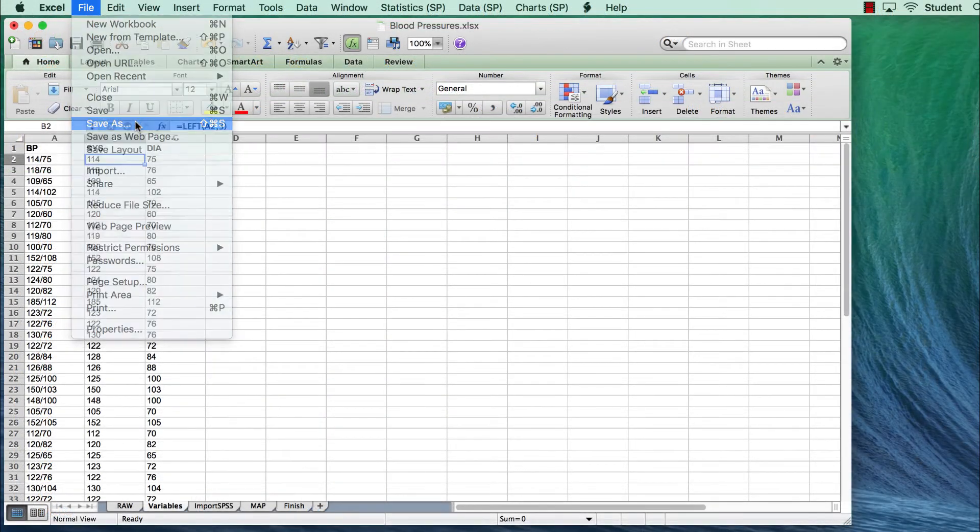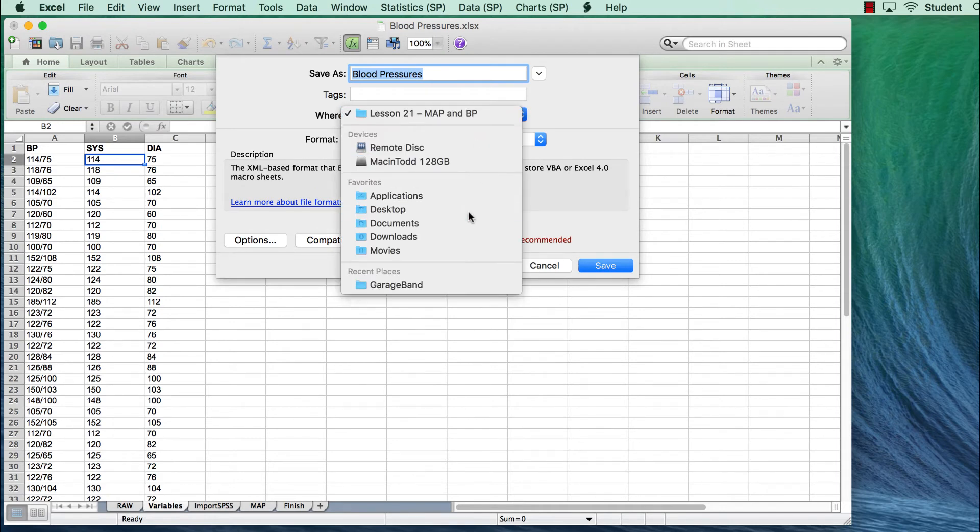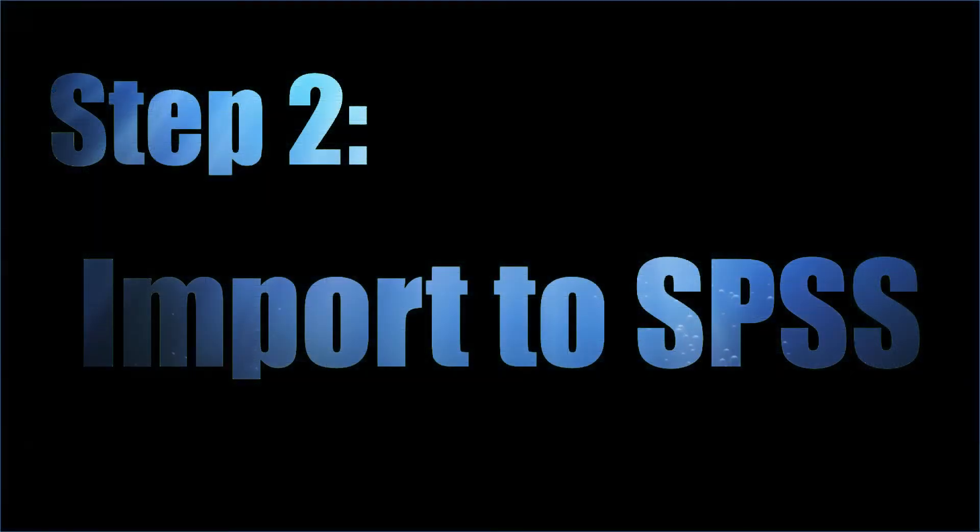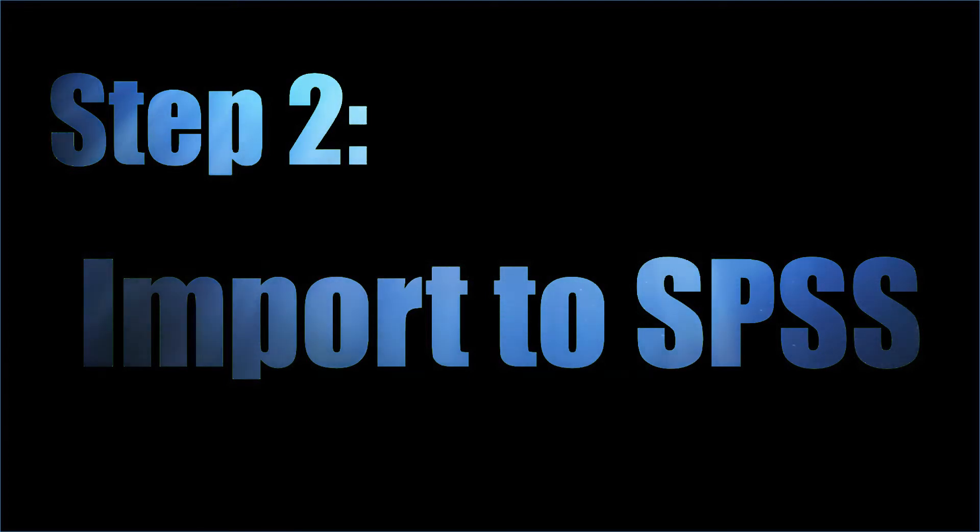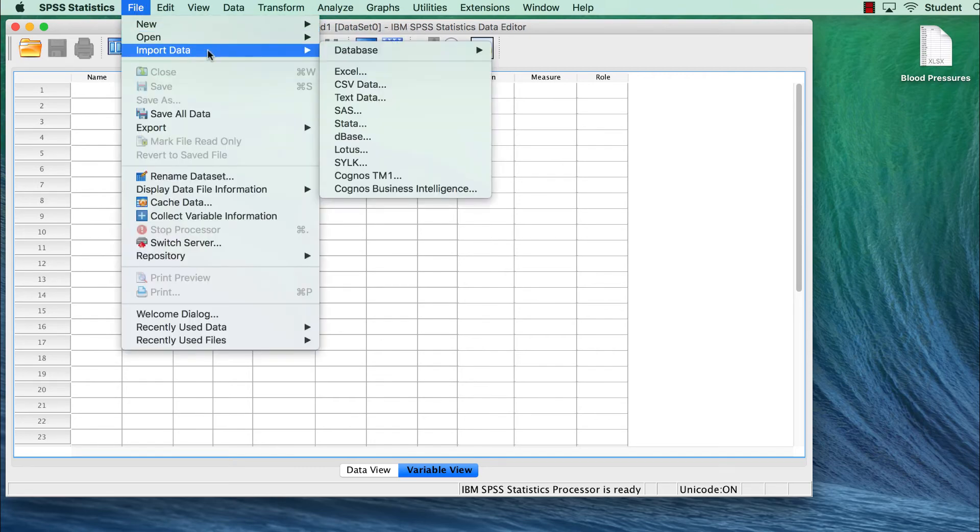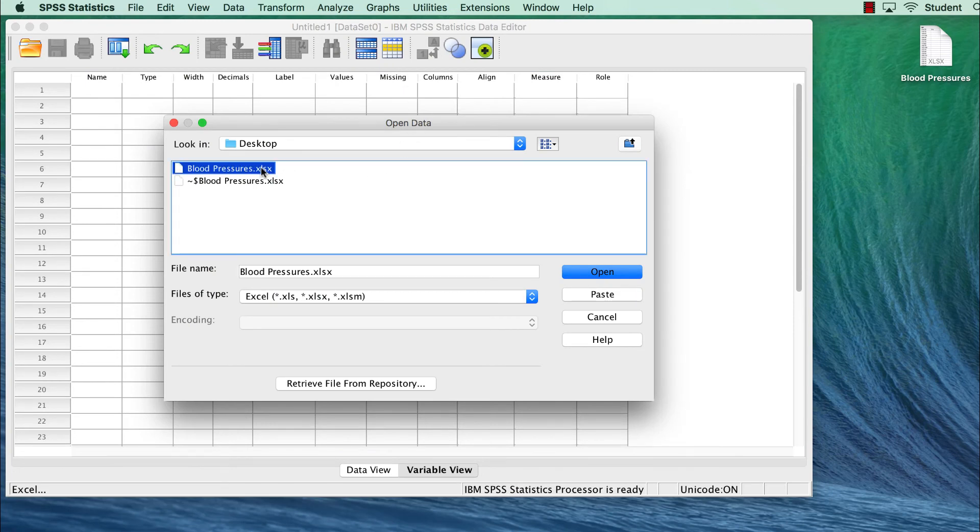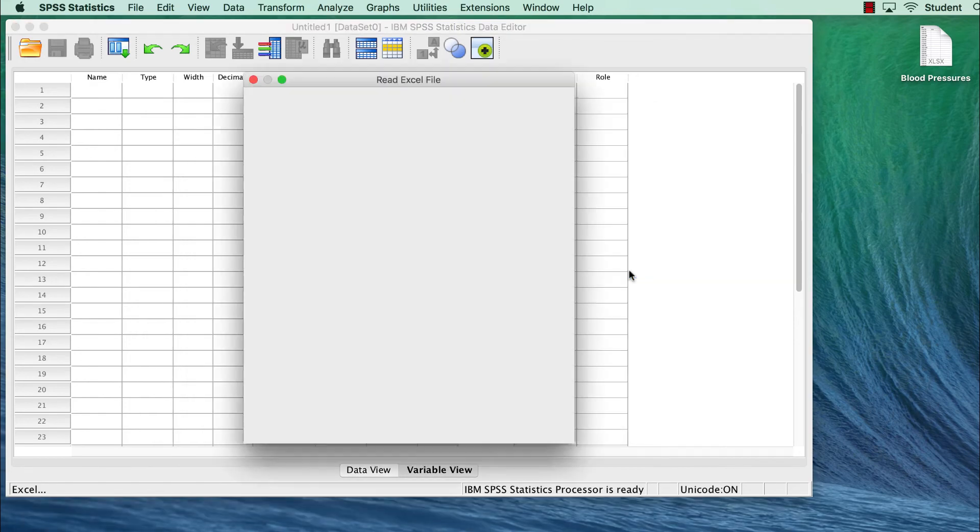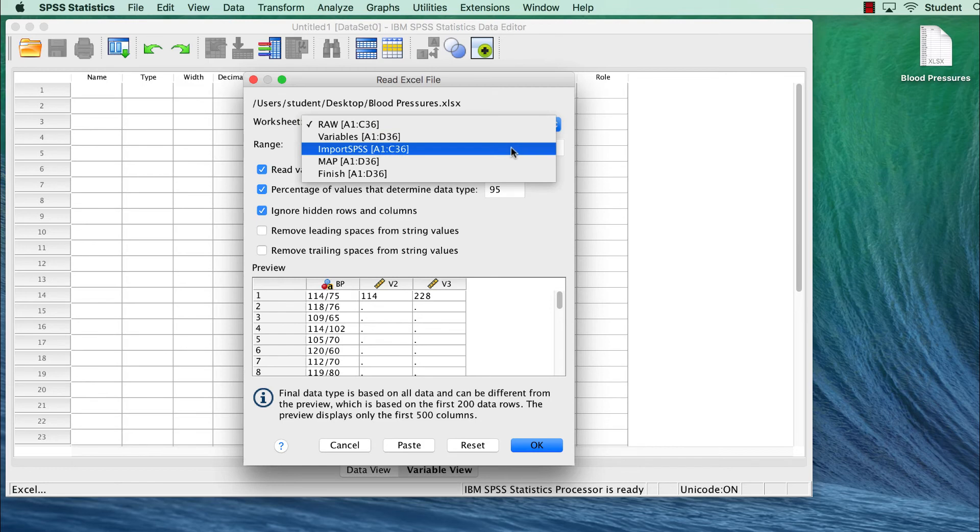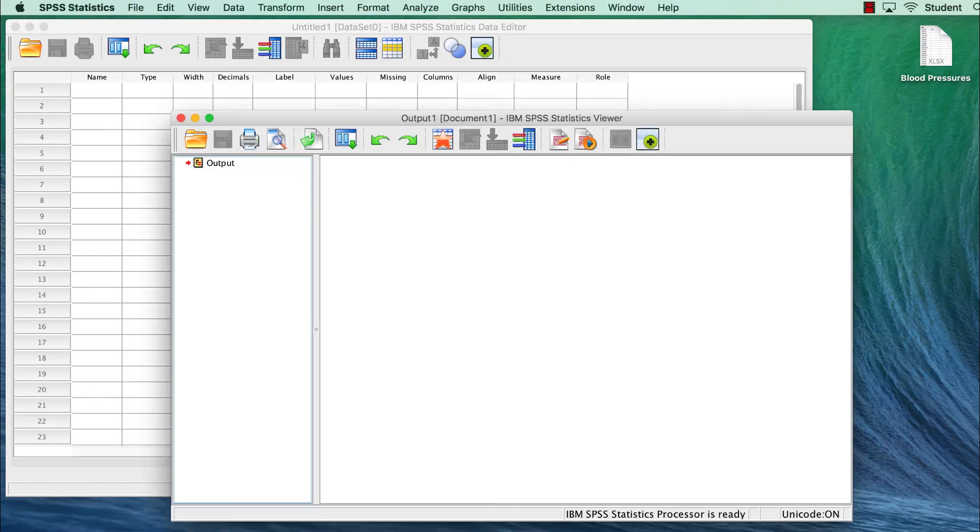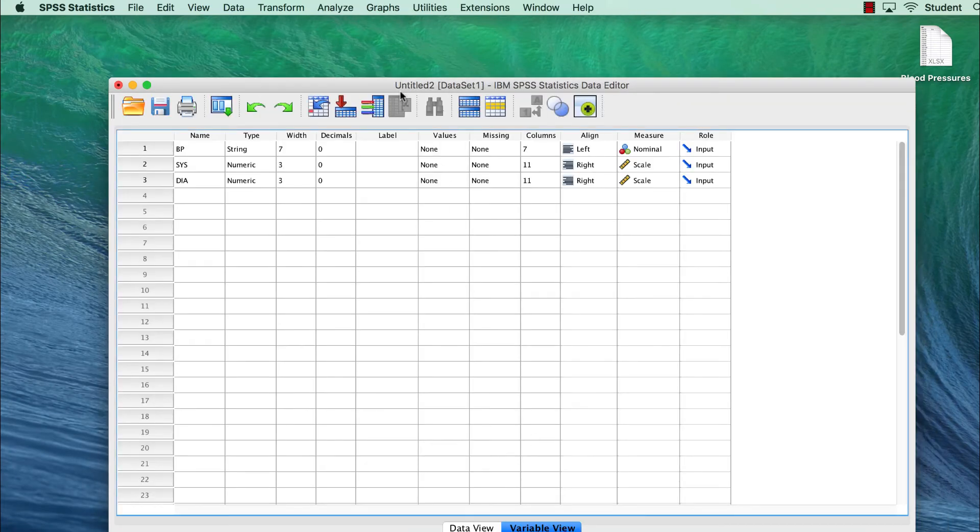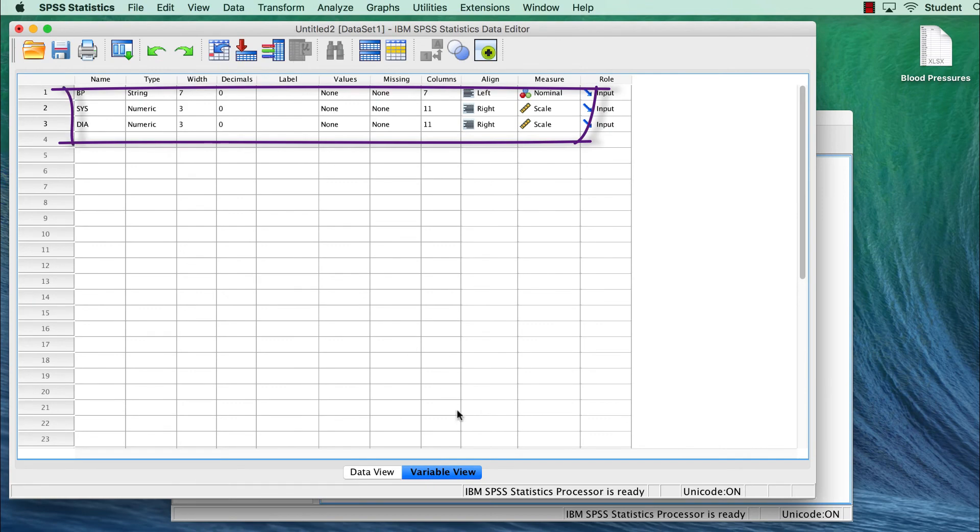I am going to save this Excel file to the desktop, so that I can import it into SPSS. In SPSS, I go to File Import Data Excel. I go to the desktop, select the blood pressure file, and click Open. I click OK in the Import dialog box, and the file opens. Notice that both systolic and diastolic numbers have imported as scale data.